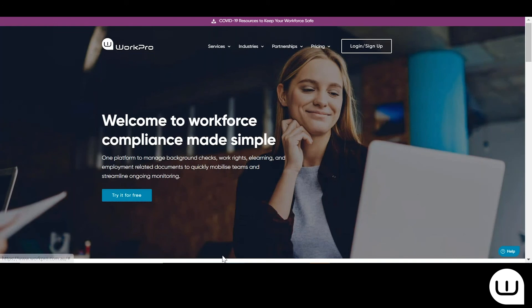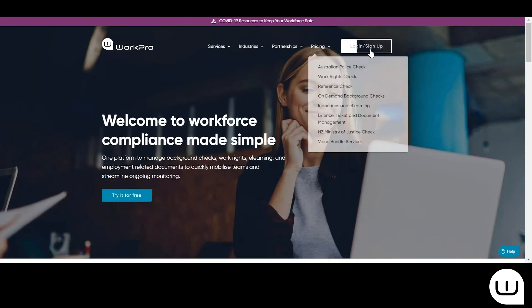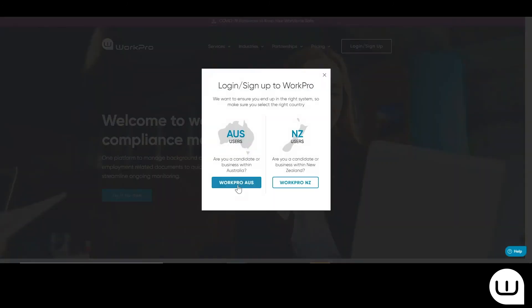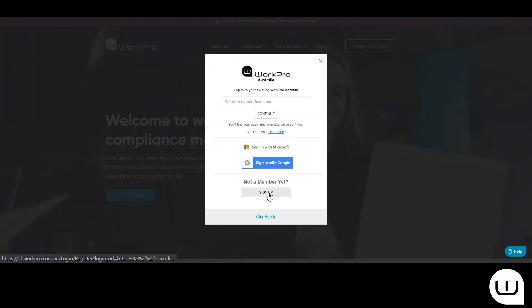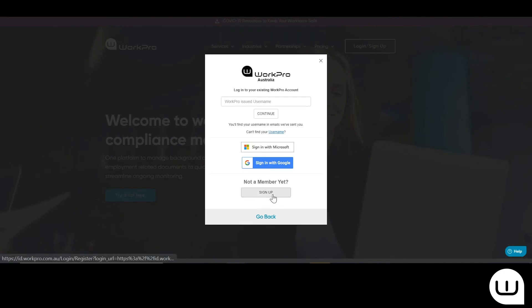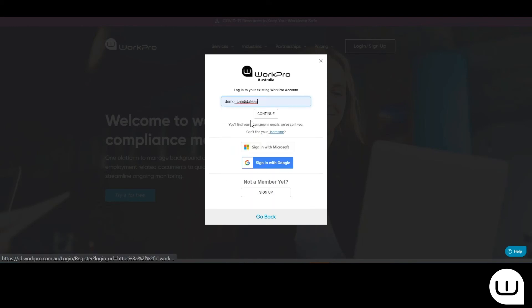So now I'm just going to log in as the candidate. If they have a candidate profile already within WorkPro, they're logging in or signing up. For the purposes of this tour, I'm just going to quickly log into the platform.